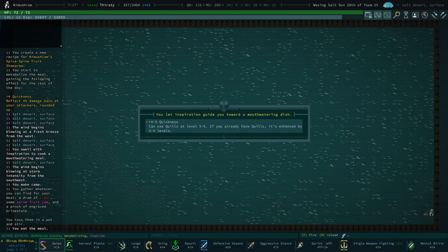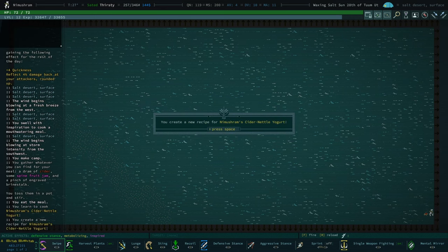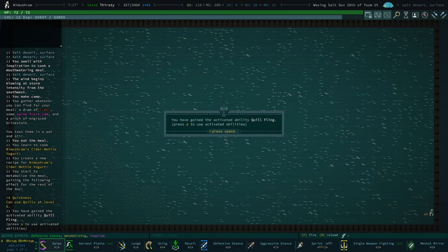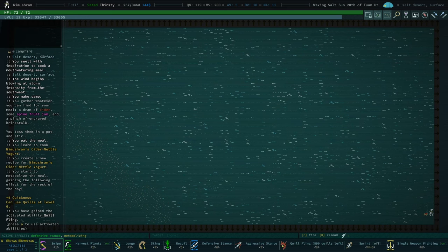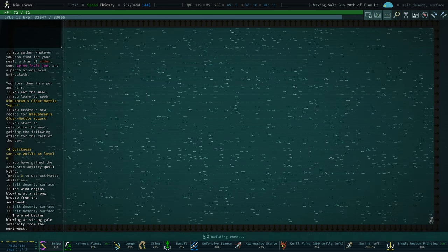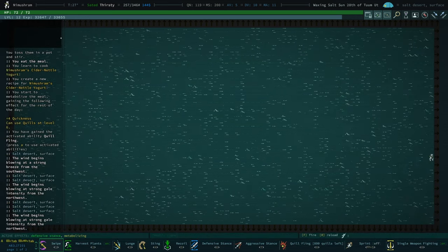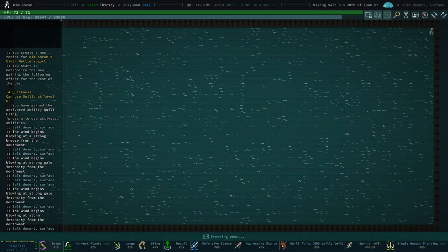Wait, we are inspired again. I wonder if I can get a different meal with cider and spine fruit. I'm looking for whenever I take damage, you gain a bunch of quickness. Oh, I don't want that. I super do not want that. I don't think that what I want is possible. I cannot stand getting quills.